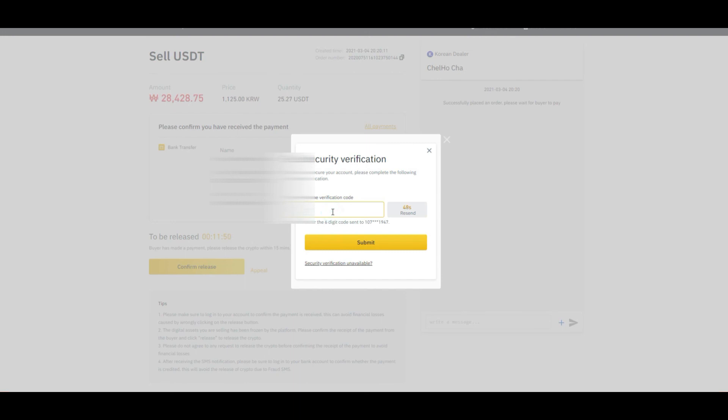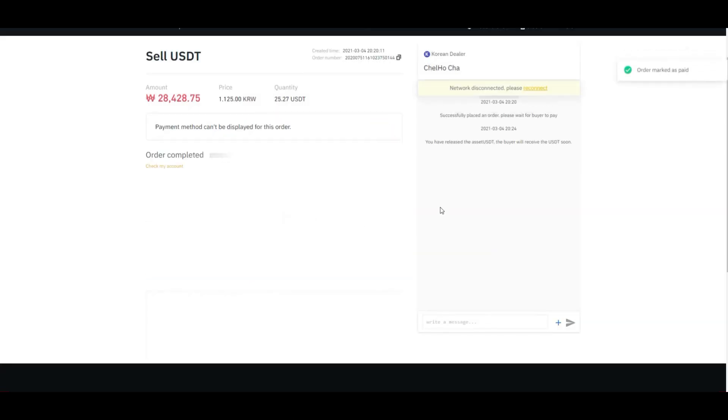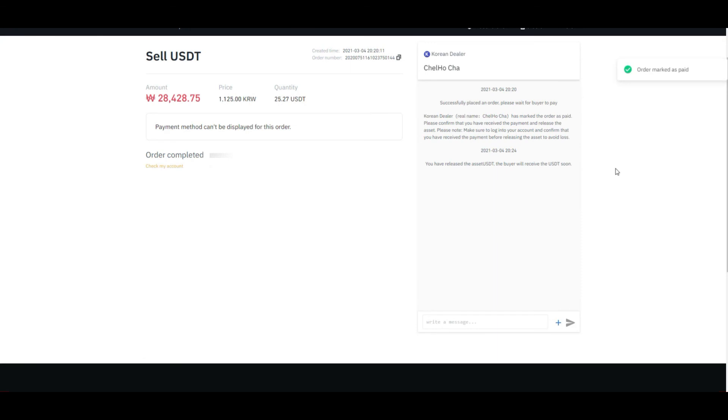Here we have received the code, click on submit, and order marked as paid. Hence you have successfully sold your USDT and you have received your payment, the amount which is $100.